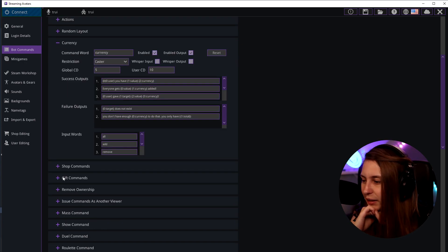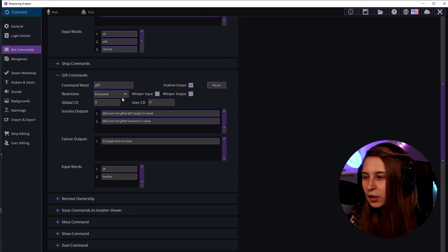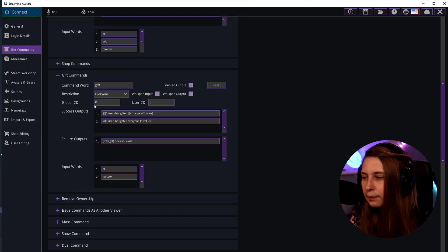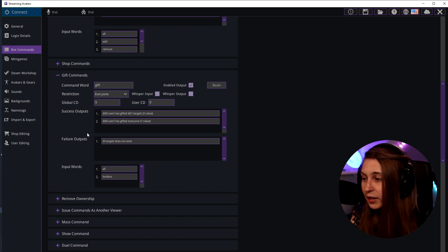We also have gift commands here. Again we can restrict it. These settings are the same. We've got the user cooldown and the global cooldown. We can change all these outputs and we can set the import words.